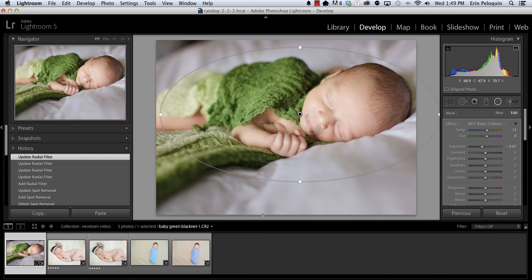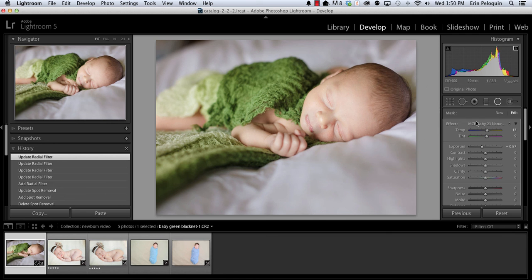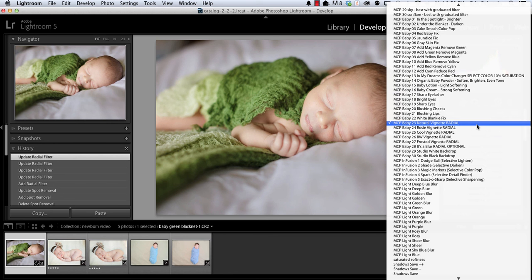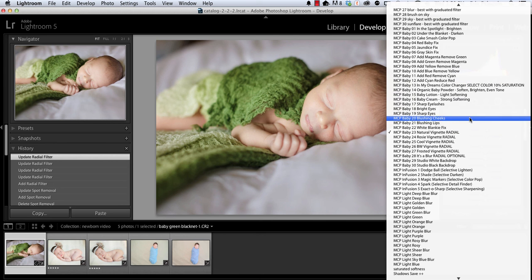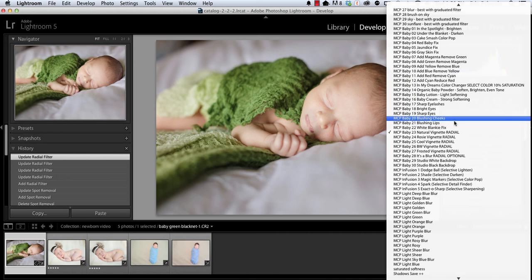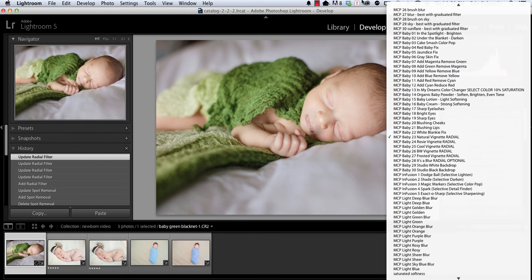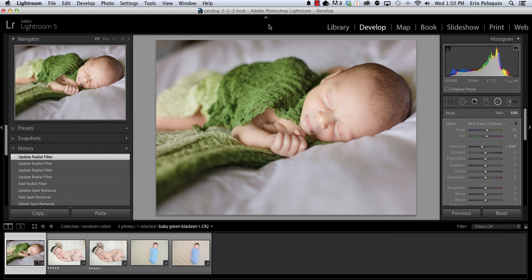Now I just want to point out before we conclude that I've edited all newborn photos in this video but these presets are great for editing portraits in general. You've got the skin tone correctors as well as the various eye brightening and sharpening presets and cheeks and lips here. So these are great for portraits and many other types of photography as well. Thanks so much for watching and enjoy your presets.